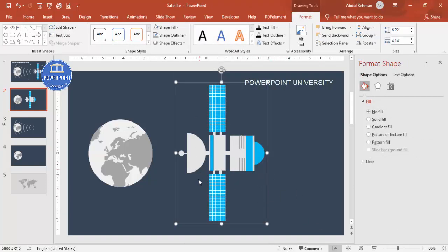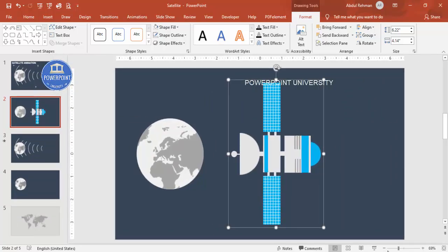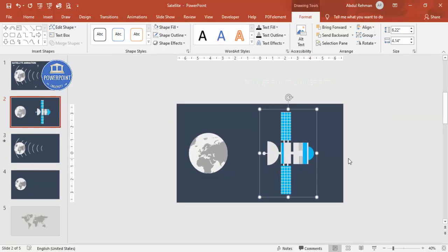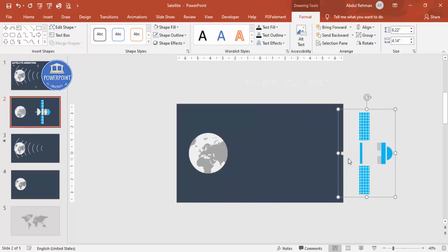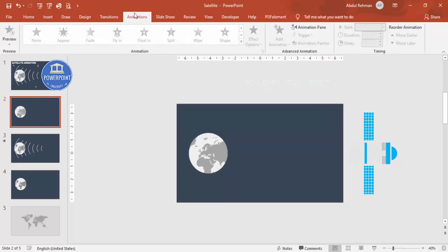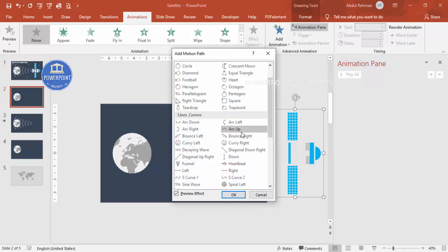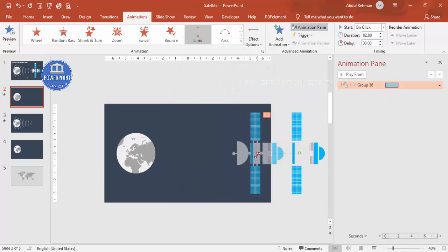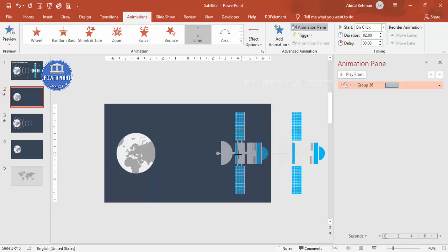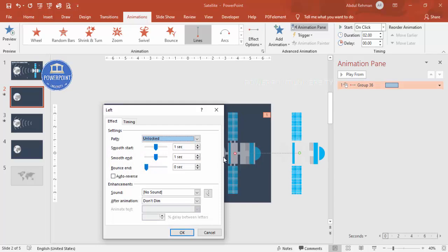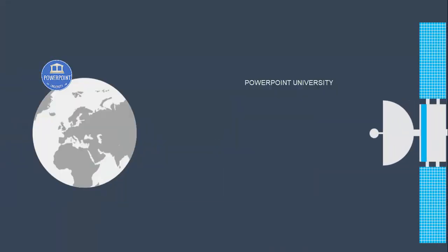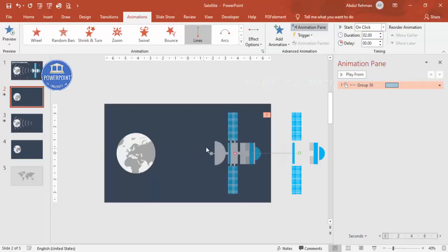Our satellite is ready. Now it's time to add the animation. Take the satellite outside the slide area — zoom out, select it, and use the right arrow key to move it out. Go to Animations, enable the Animation Pane, select the satellite, click Add Animation > More Motion Paths, scroll down and choose Left. Click OK. Select the red dot end point, hold Shift, and drag it so the satellite travels to its destination. Double-click the animation, remove Smooth Start, and click OK.